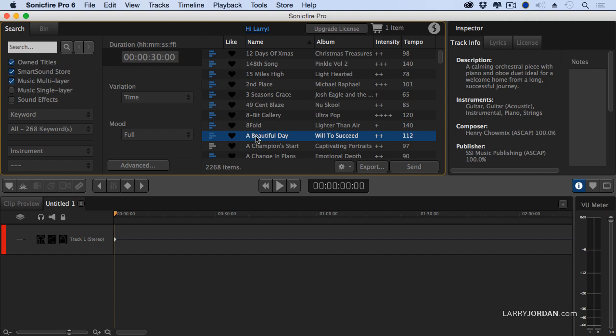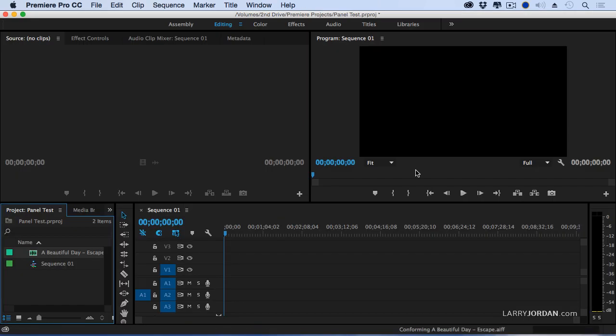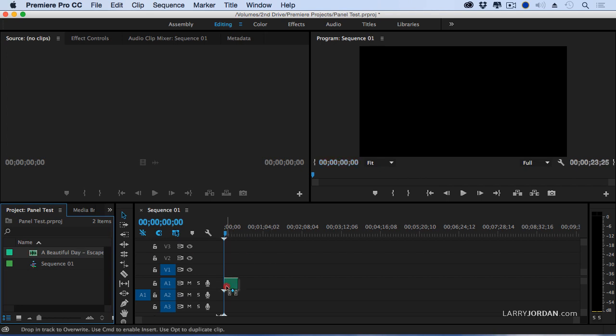So I'm going to select A Beautiful Day, a beautiful piece of music that will perfectly illustrate what I mean by how this works. Because we don't need to hear it to be able to see the process. Notice that I first select the clip and then I dial in the time that I want it to run: 24 seconds. That quickly has retimed the music with a beginning, a middle, and an end that runs exactly 24 seconds without me having to do anything else. Select the clip, type in the time, click send. It automatically takes that clip, sends it back to Premiere, and there it is.